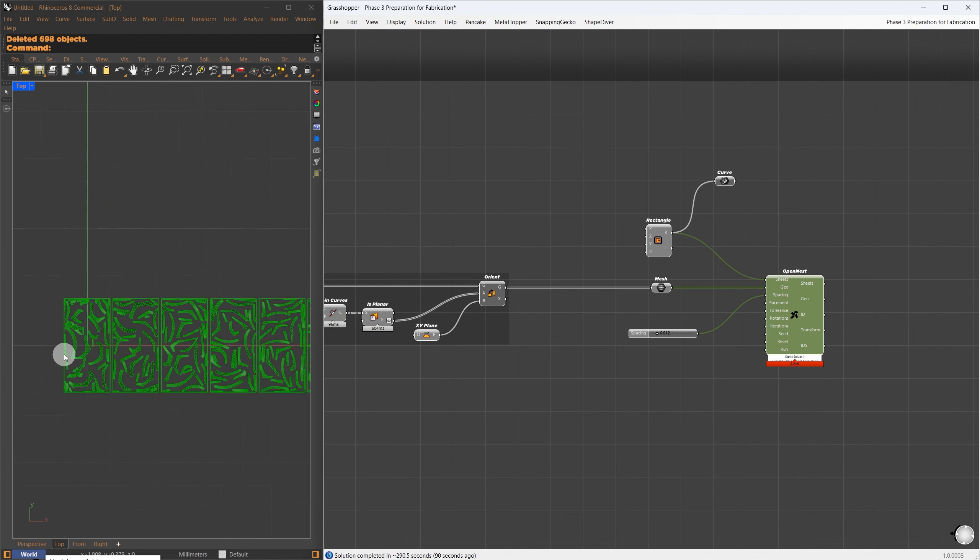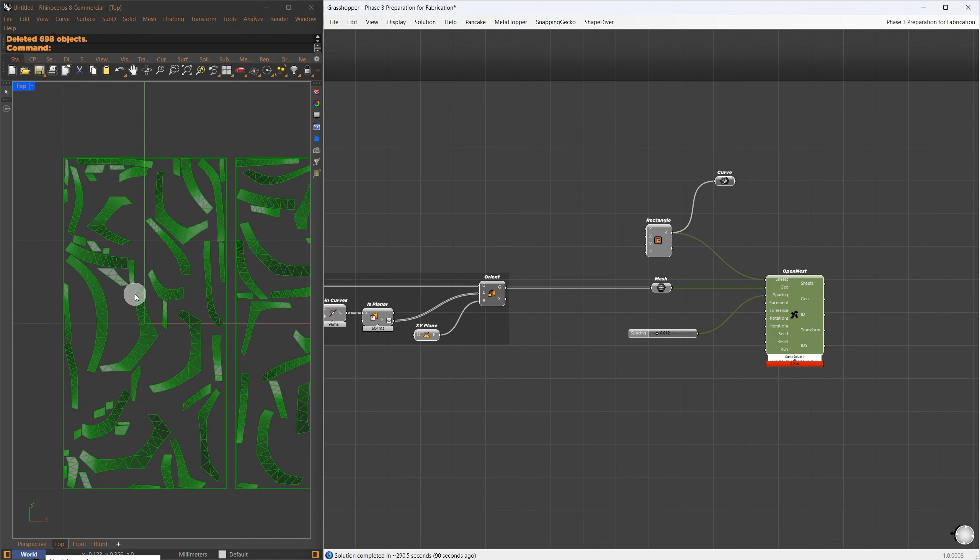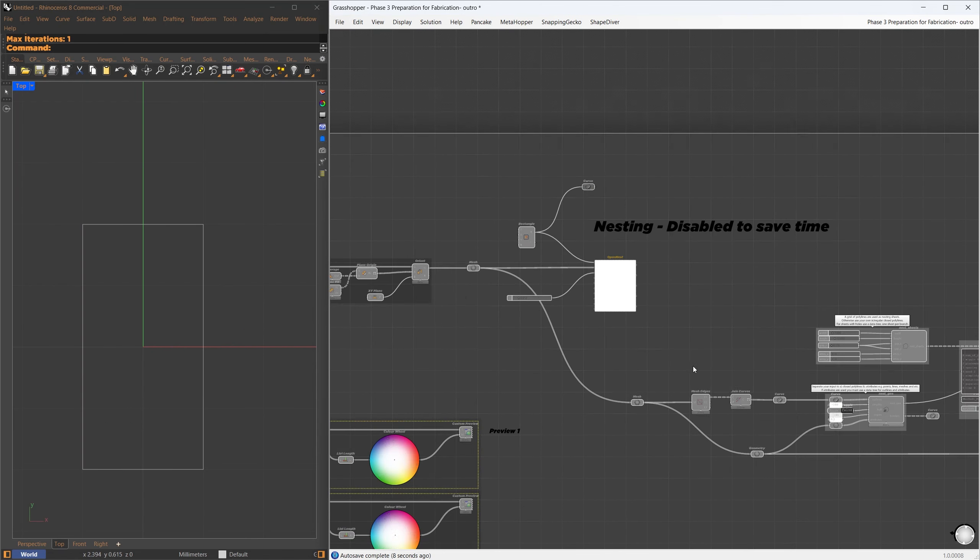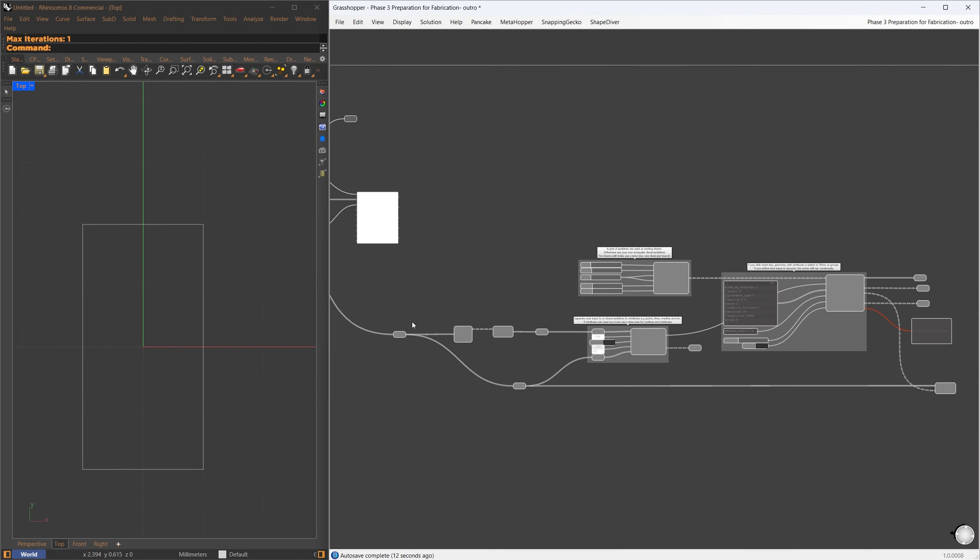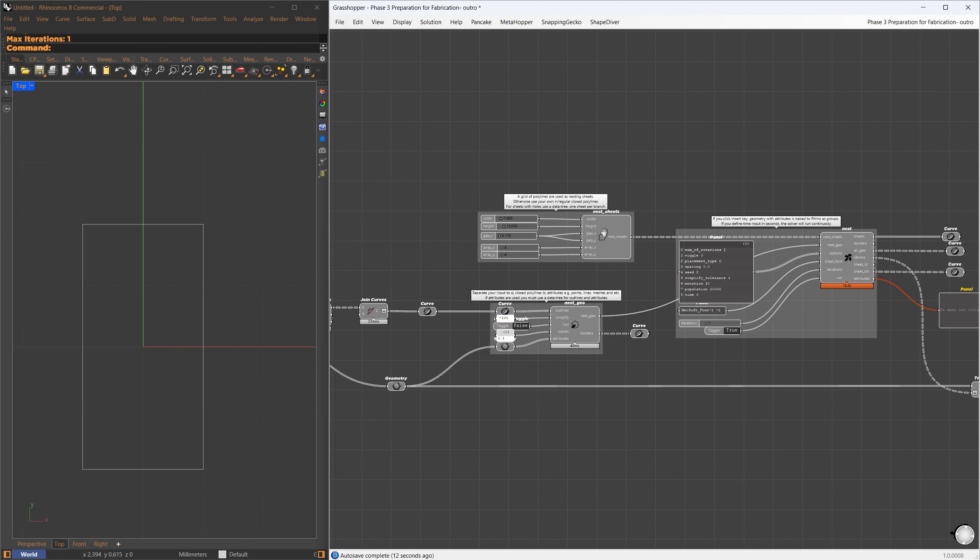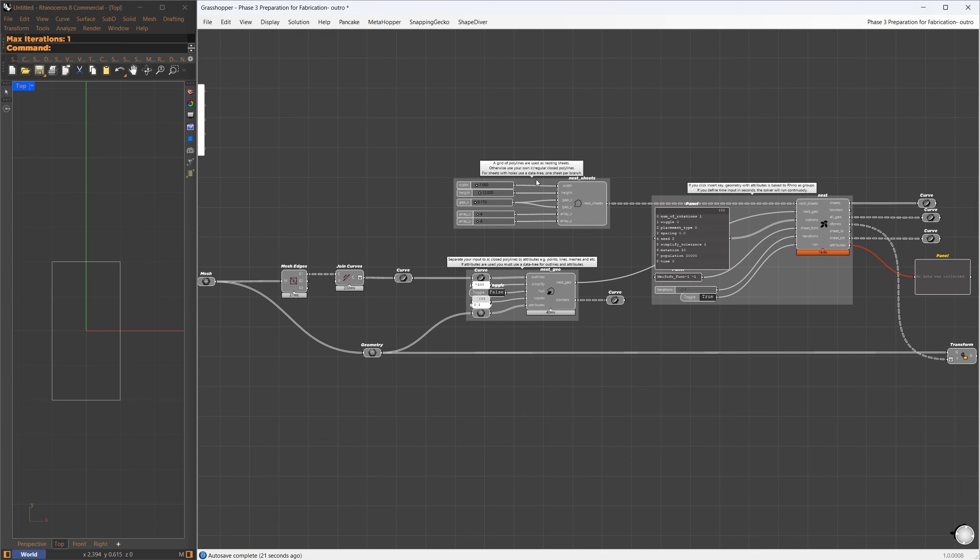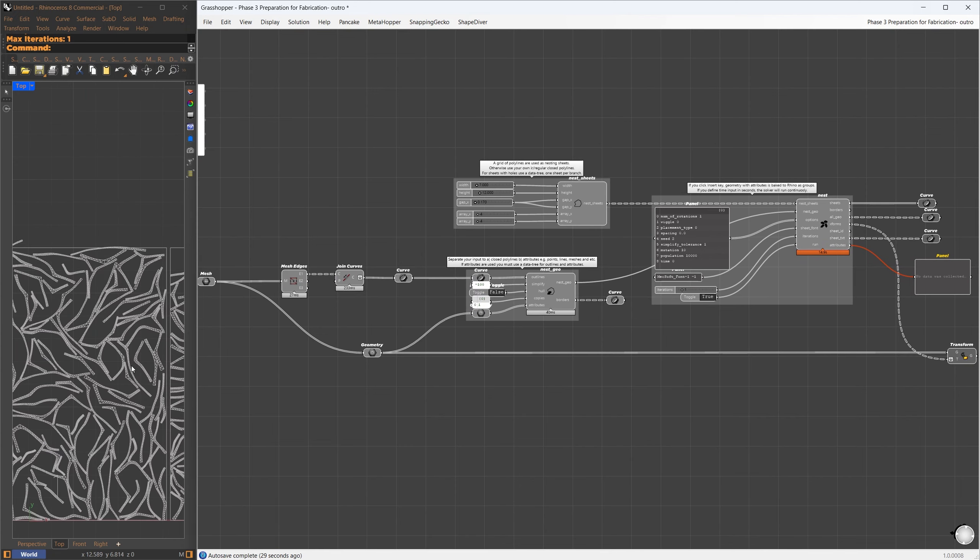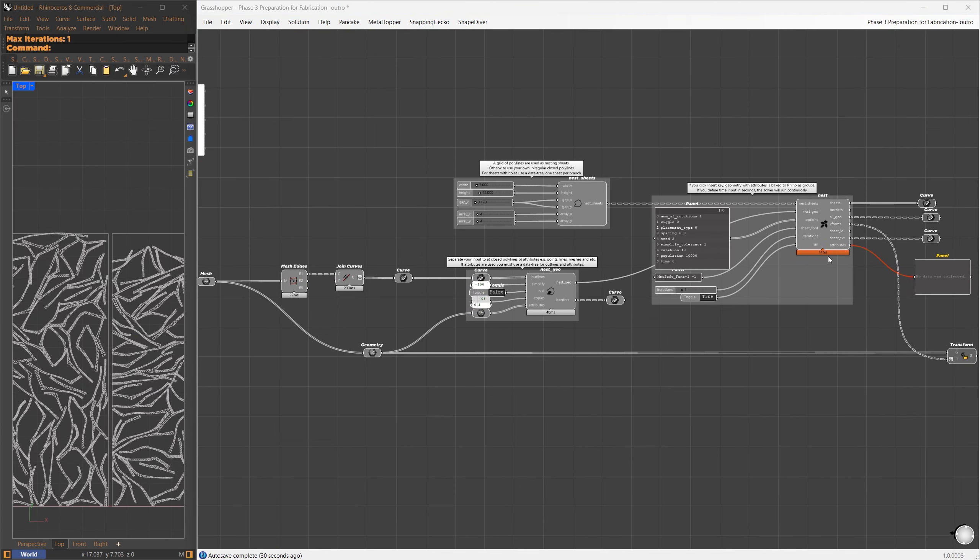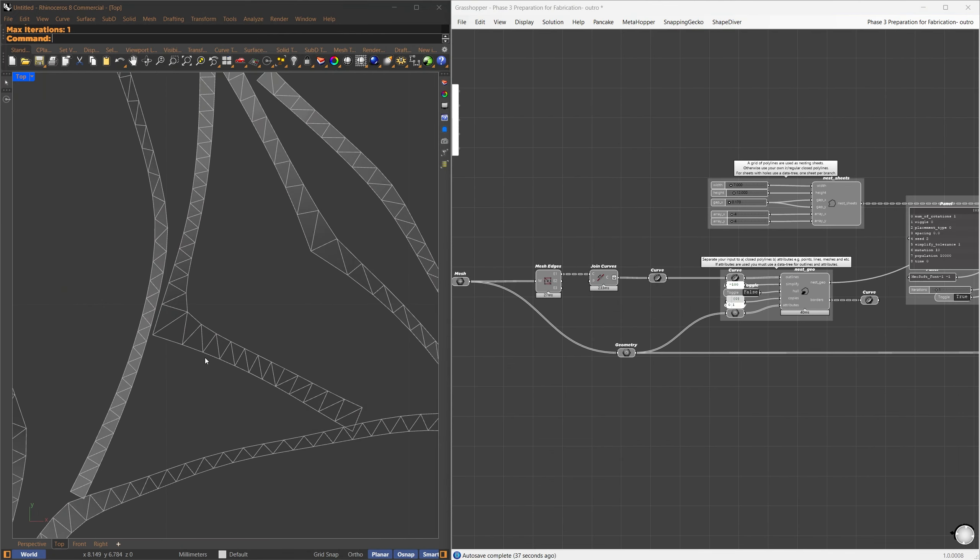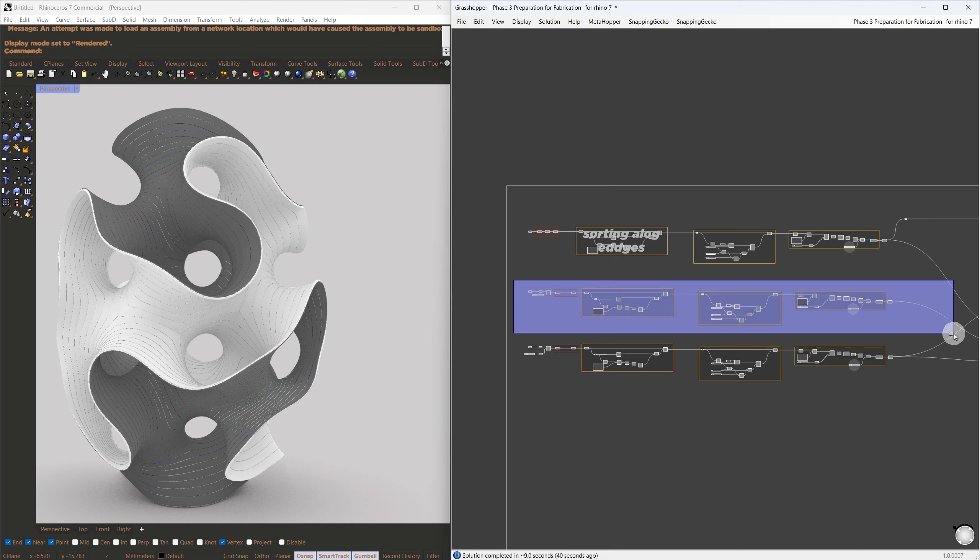The next step is nesting those strips for fabrication using OpenNest. This requires a minimum input of the sheet size and the geometry to be nested. This component can take some time to achieve an optimized result. In my case, it took 4.3 minutes.